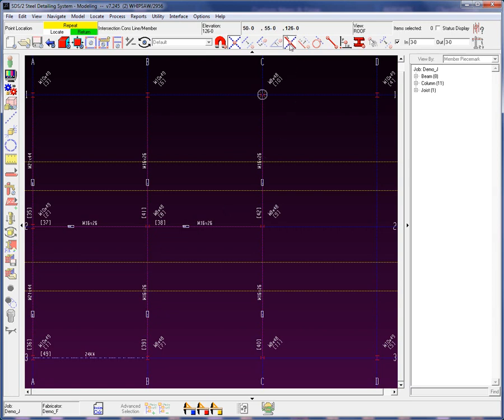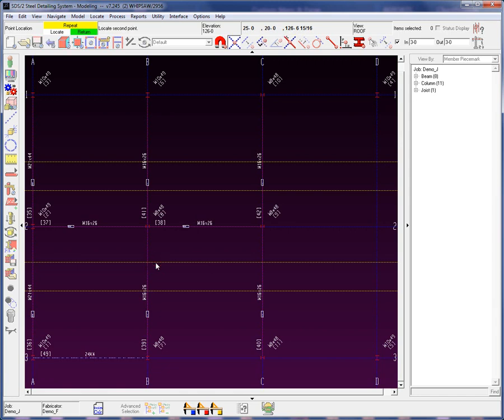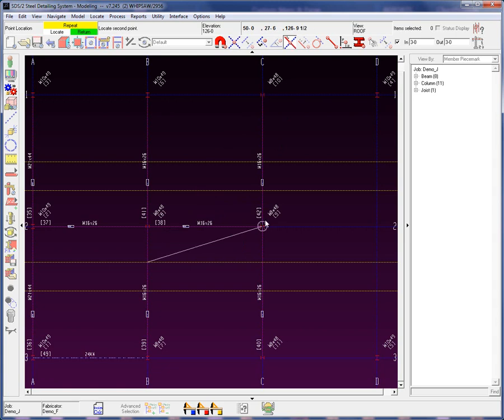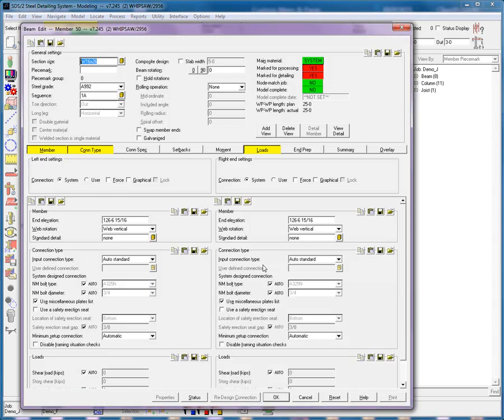When I use the intersection construction line and member command, we can see that at this point where the construction line and member line intersect, it is 126, 6, and 15 sixteenths. So I'm going to locate my first point. For my second point, I'm going to use the intersection construction line and member. Now I'm going to add in the section size, which is a W12 by 26, and we are moving down to what is called web rotation.